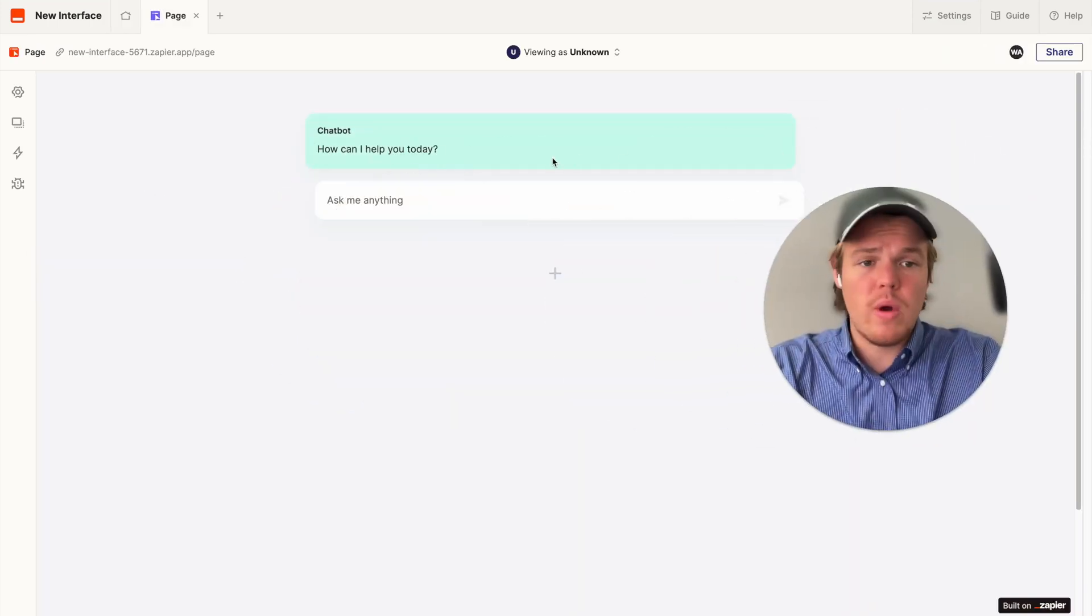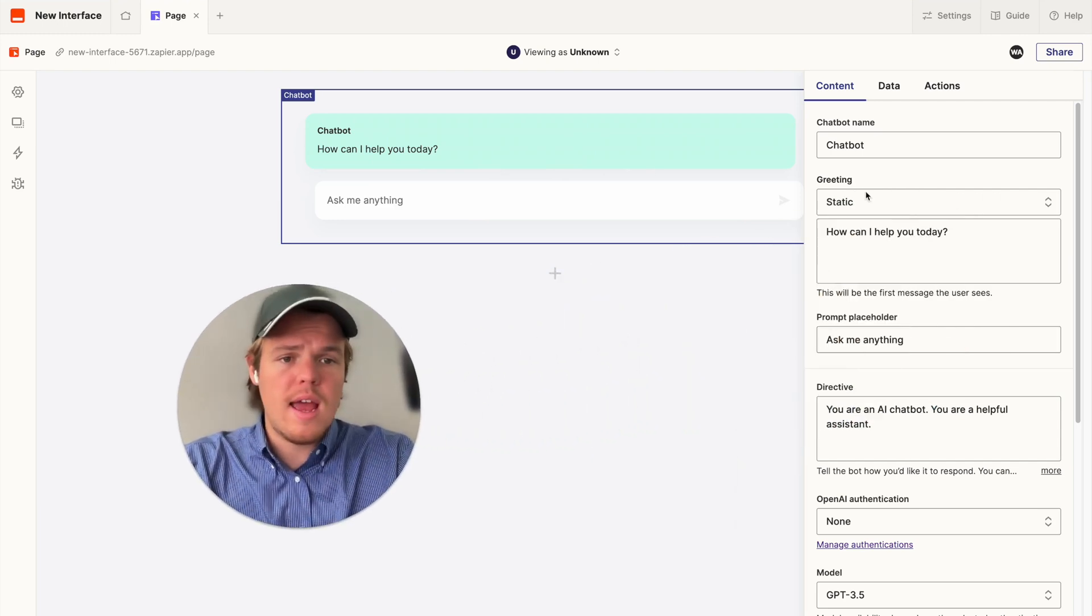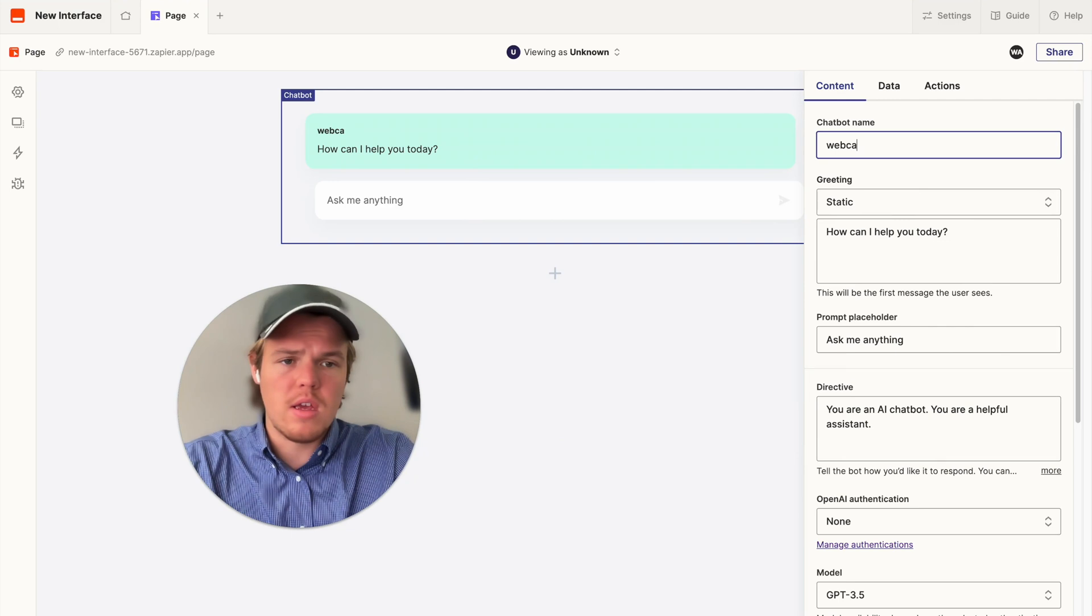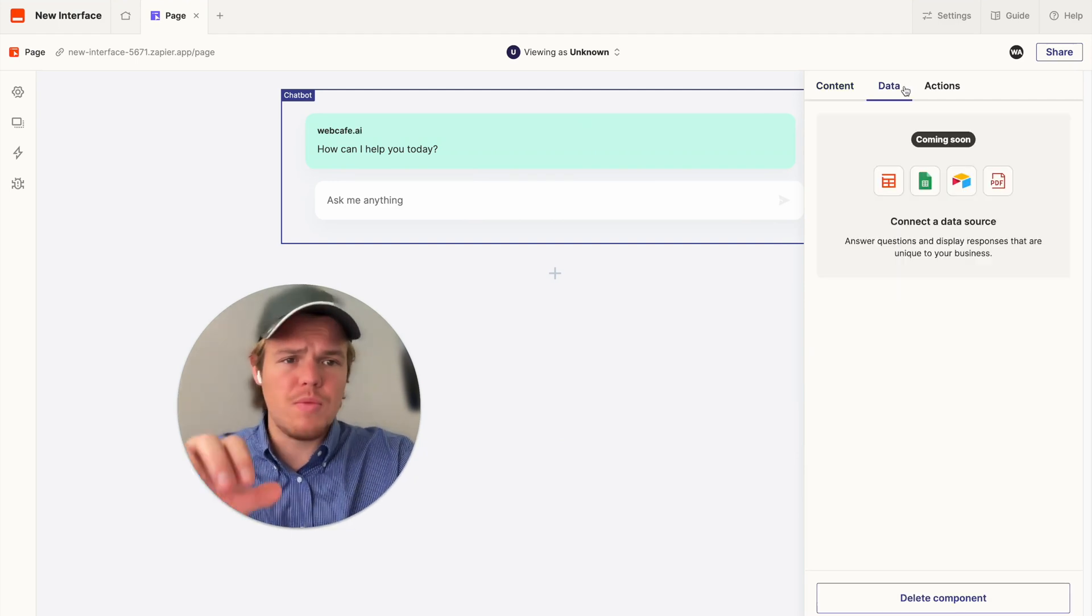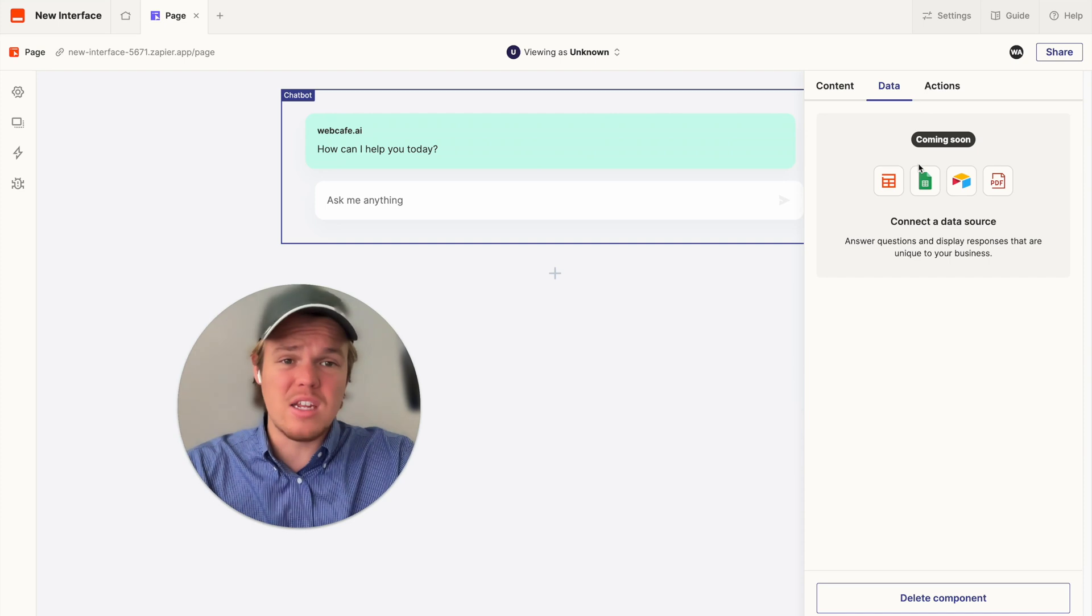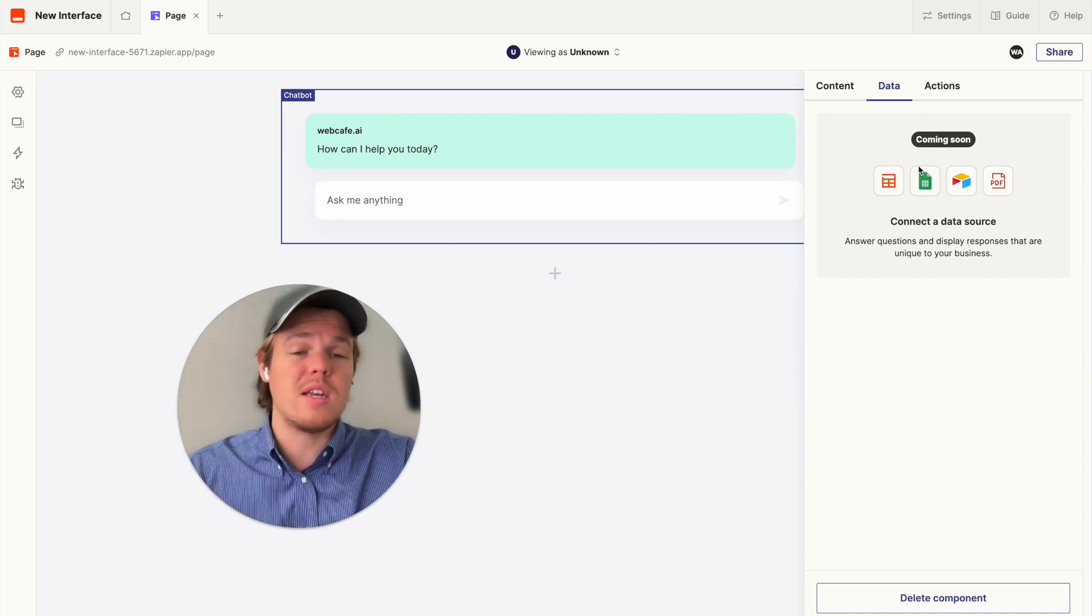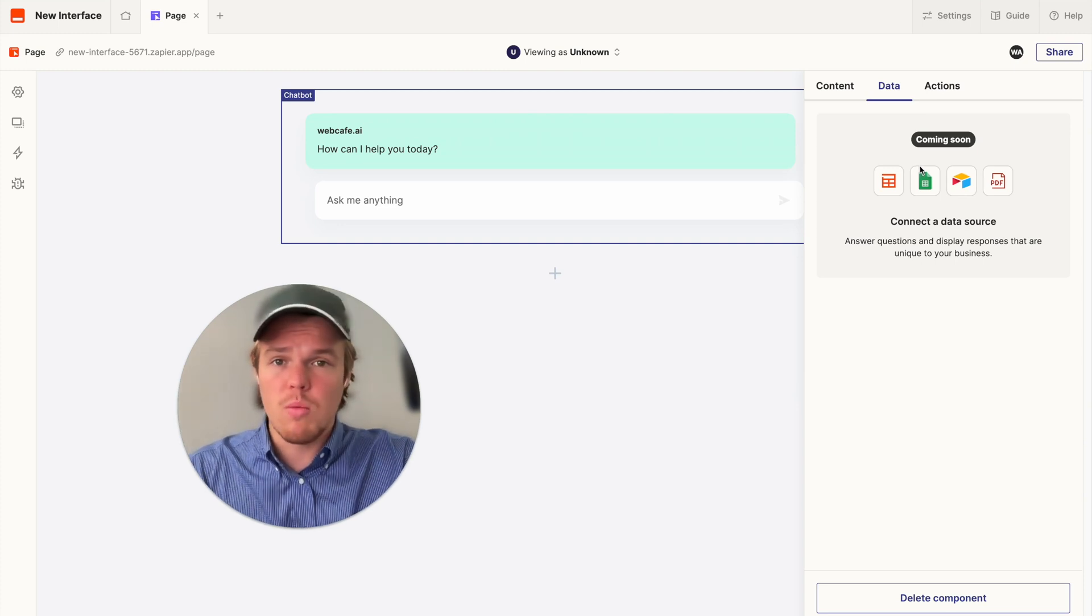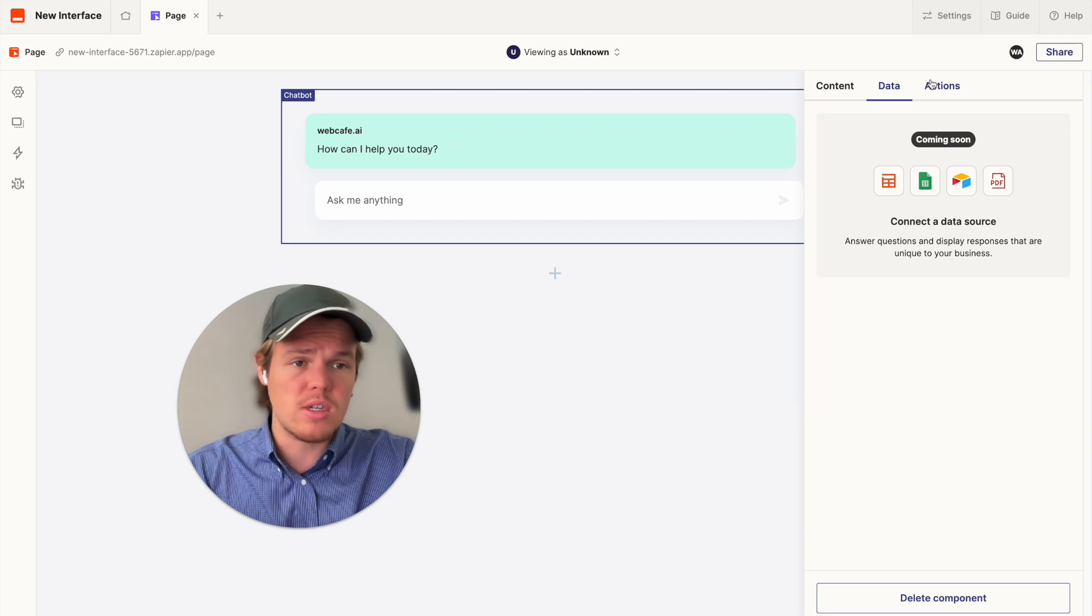Now, let's go ahead and start editing our chatbot. So, we've got to just hit edit here. And then, I'm going to change the chatbot name to webcafe.ai. And one thing I want to point out is that in the future, we're going to be able to connect data sources on here. So, maybe you want to chuck in a PDF to send to potential people chatting with the chatbot and so on. We're going to do more stuff on this later here at WebCafe. So, make sure you stay tuned.